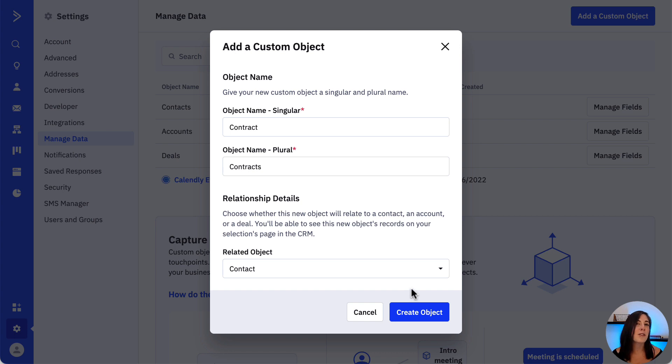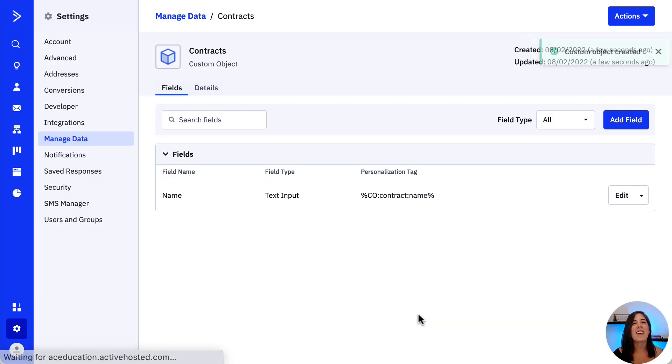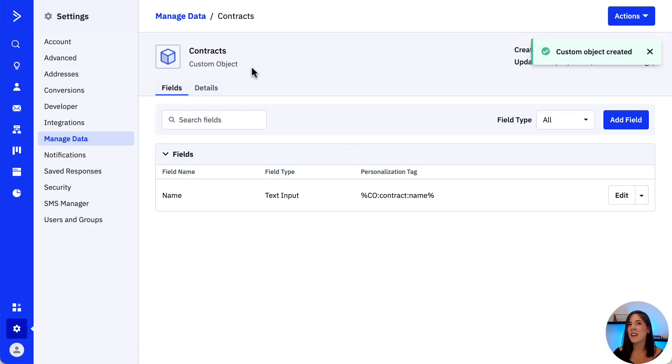And whichever option we choose is where the custom object fields will populate. Once we're ready, we click the create object button, and that's our custom object created.